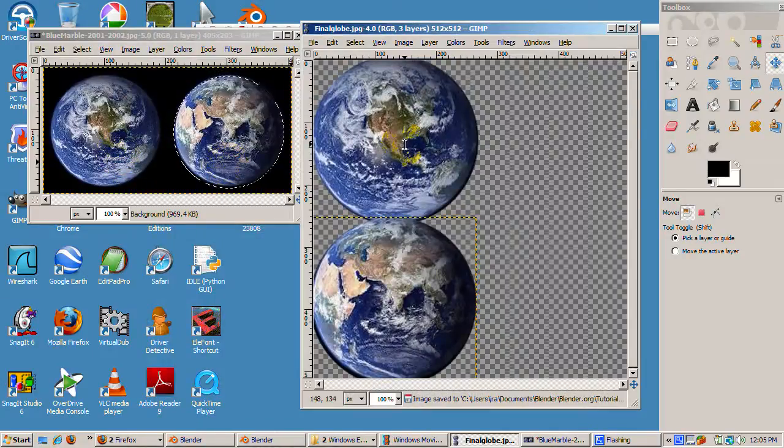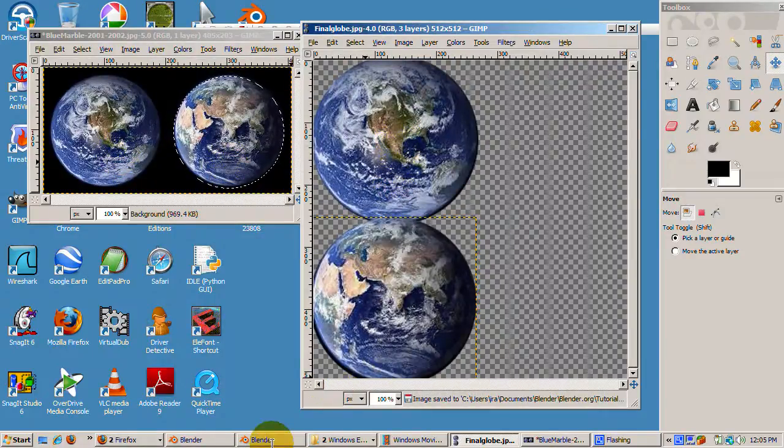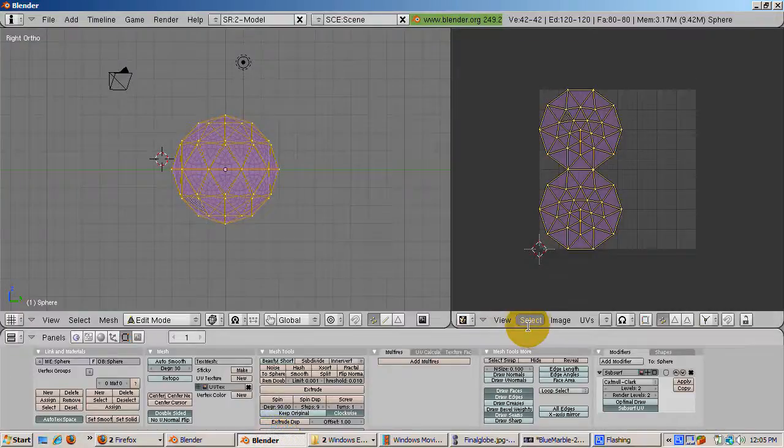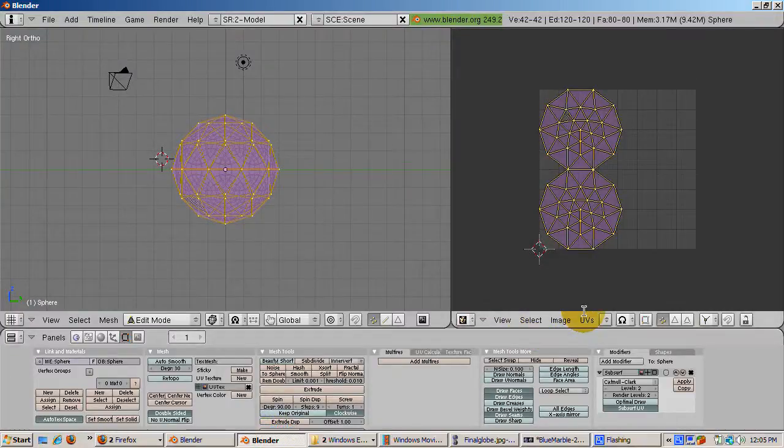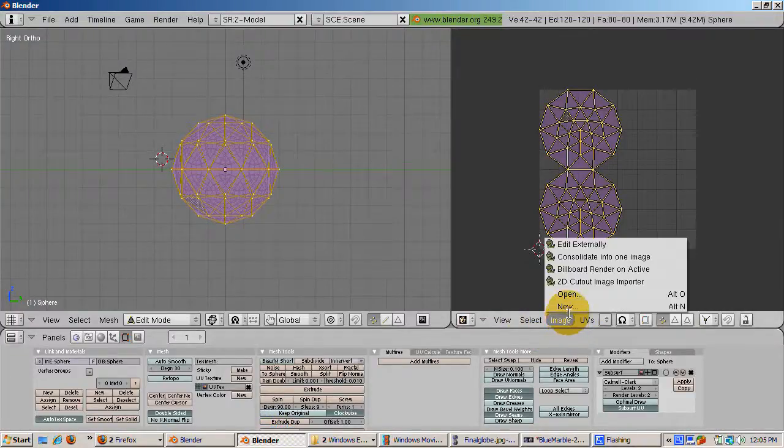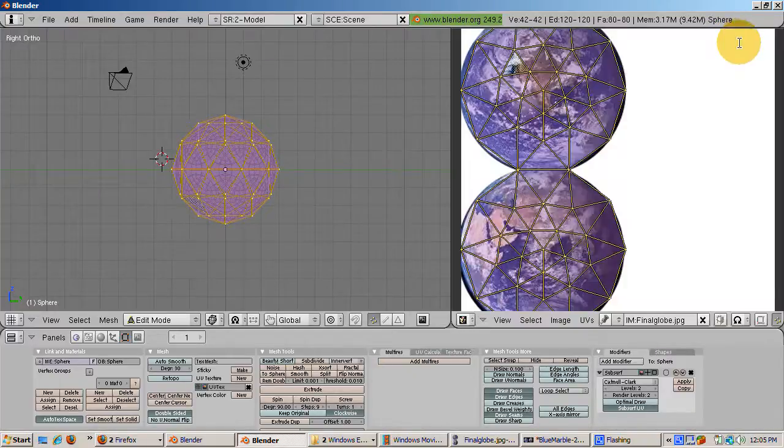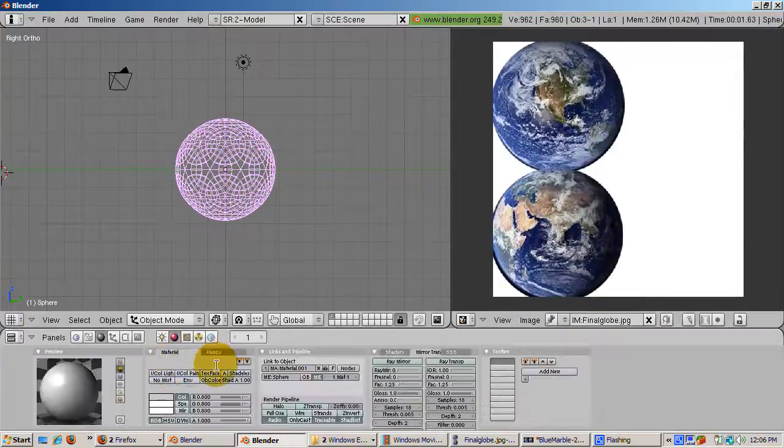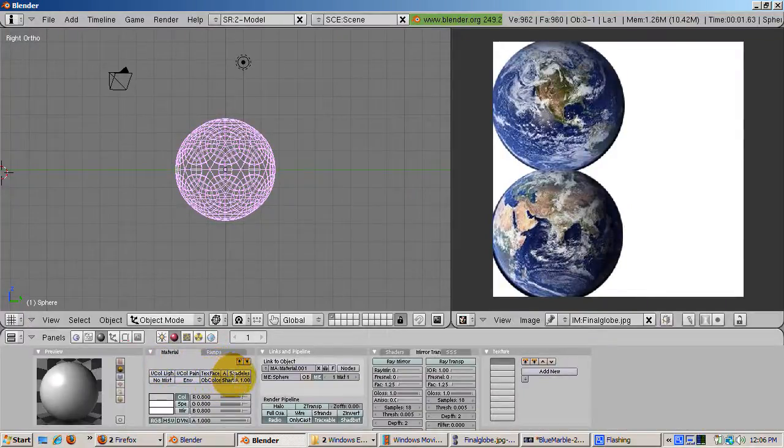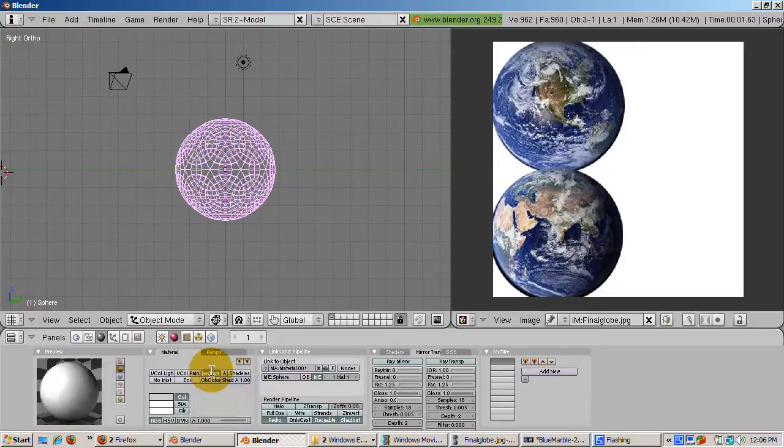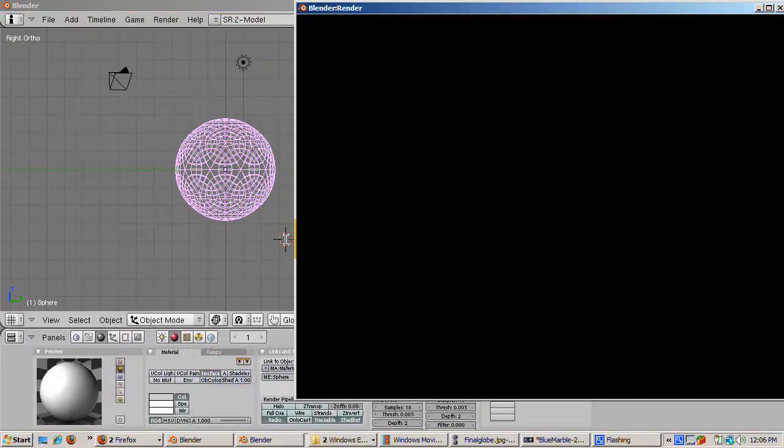Now go back to Blender. From the image menu, open the final globe JPEG. You might need to make some last minute tweaks and eliminate some dark background artifacts, but maybe not. Press the shading buttons, F5, add a new material. Click the text face button to tell the renderer to use unwrapped UVs.